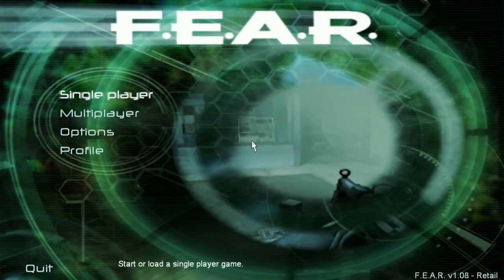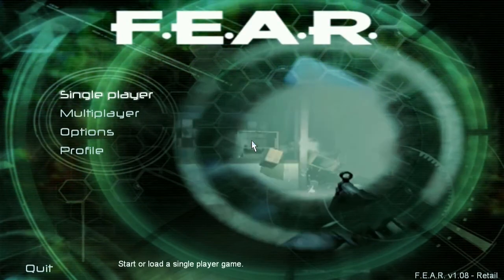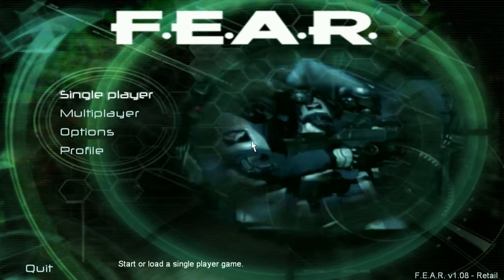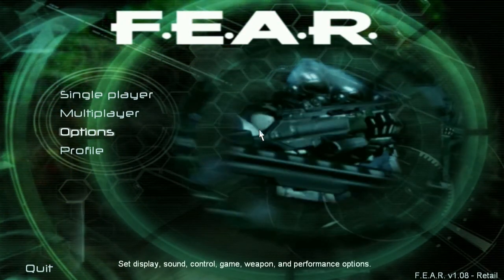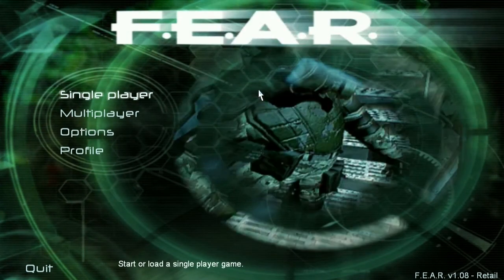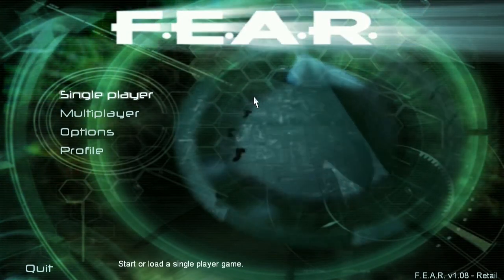Finden wir es heraus. Bei F.E.A.R. 2. Wann auch immer es rauskommen wird. Auf diesem Kanal. Bis dann. Tschüss Sikowski. Ich wünsche euch noch einen schönen Abend. Und bis bald.